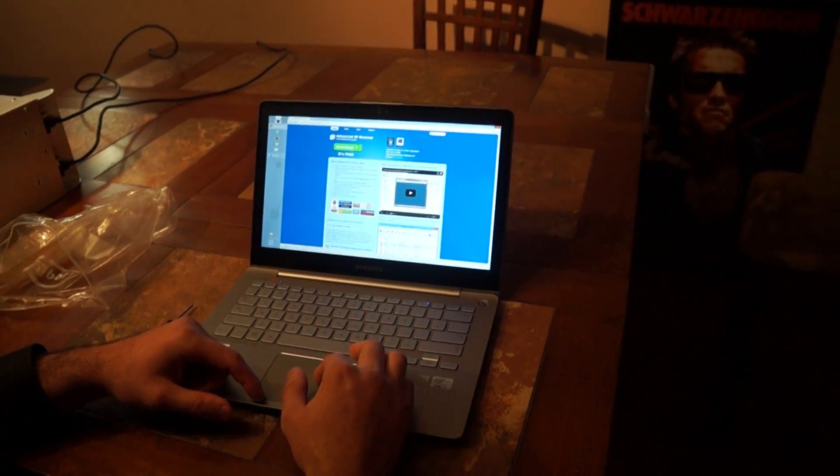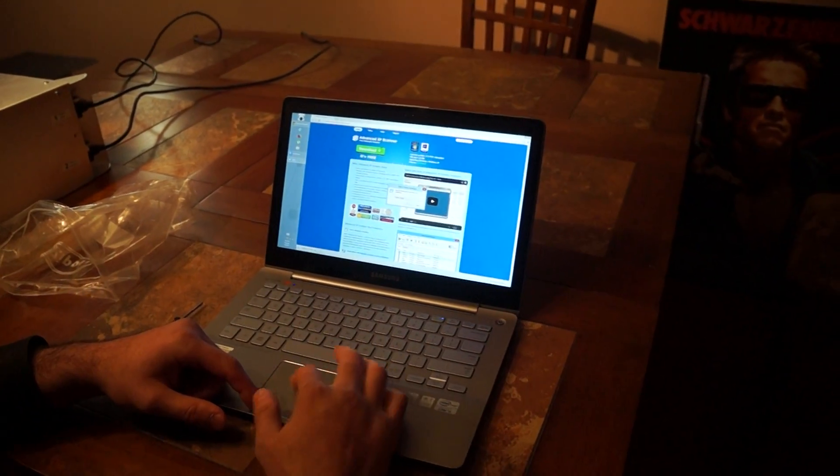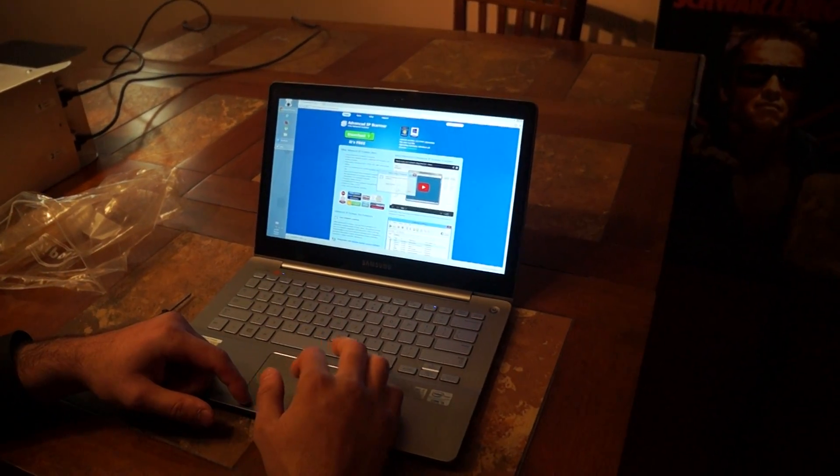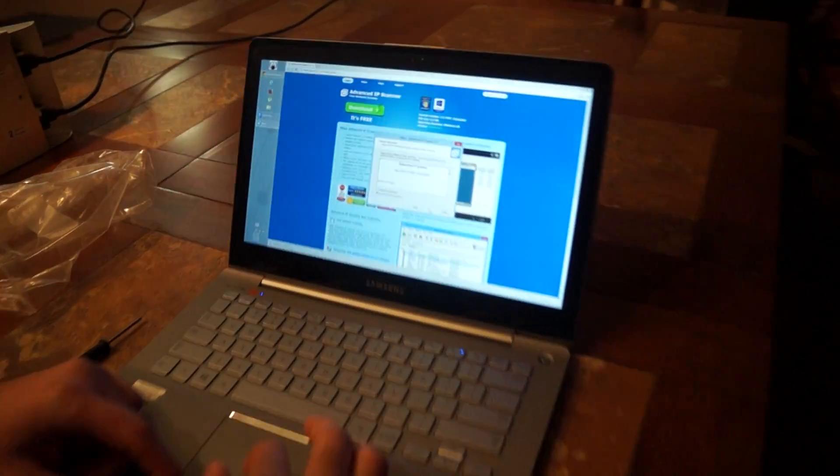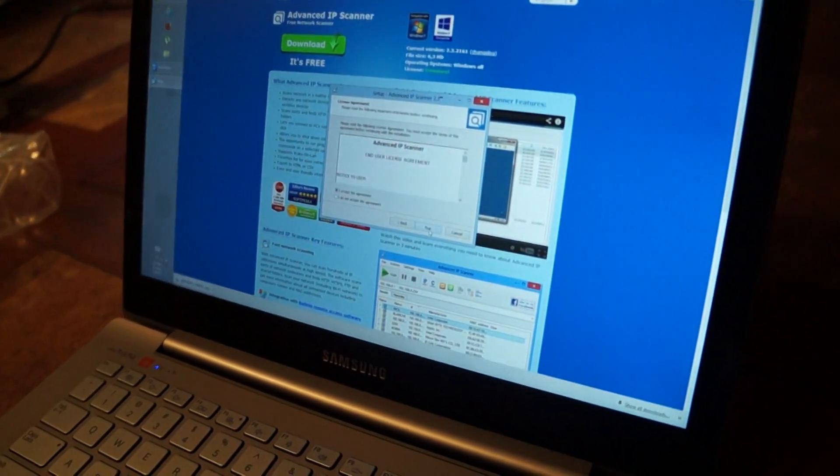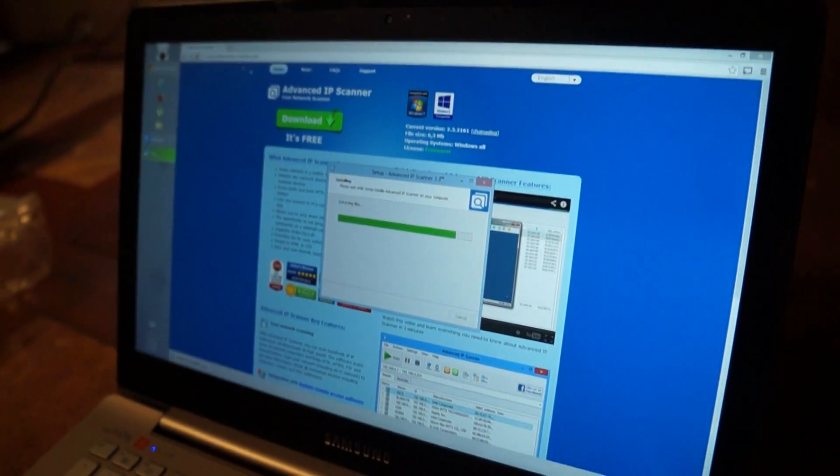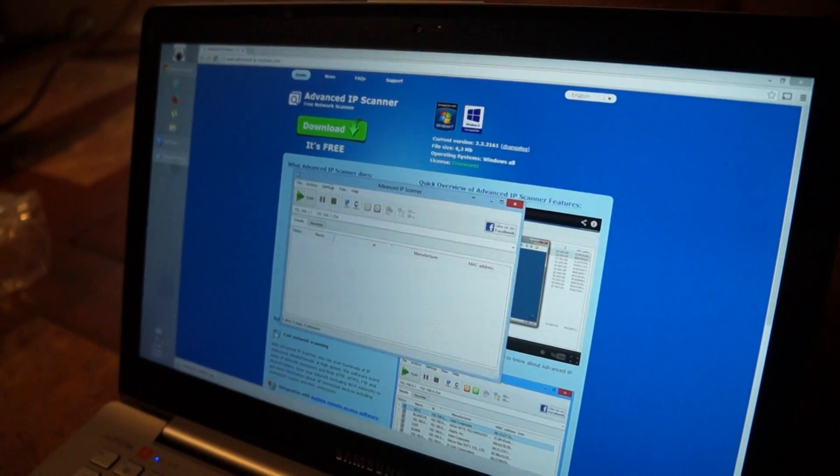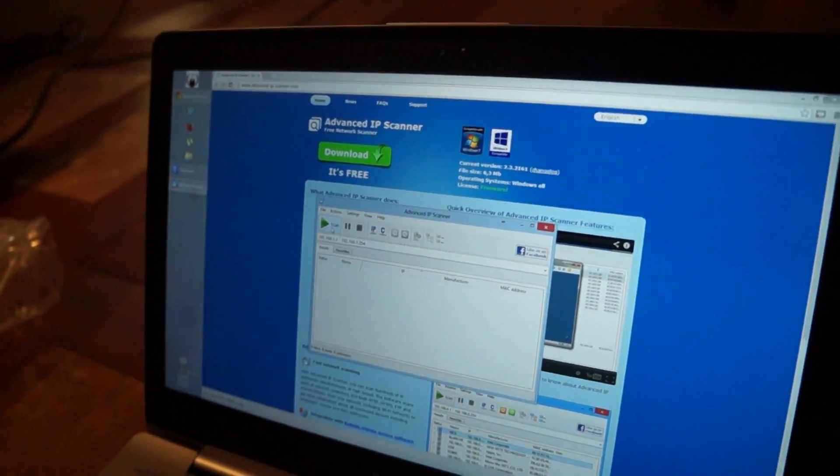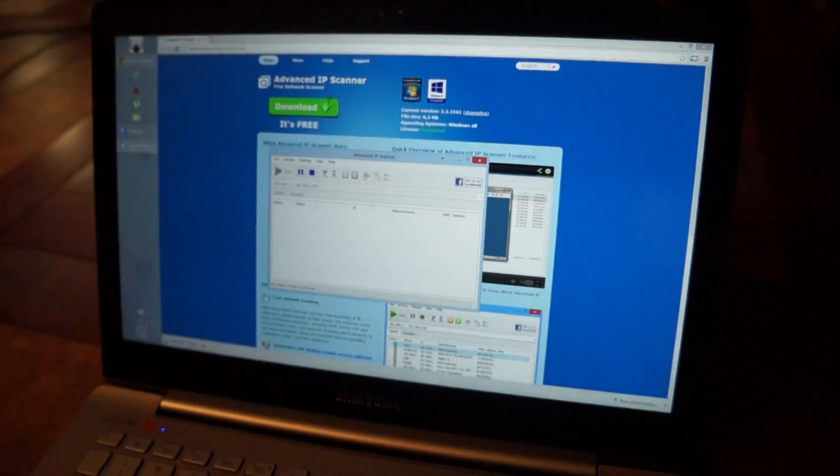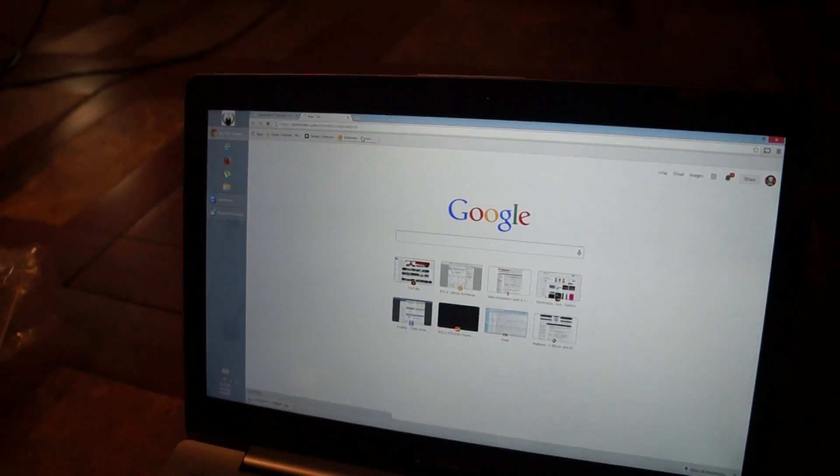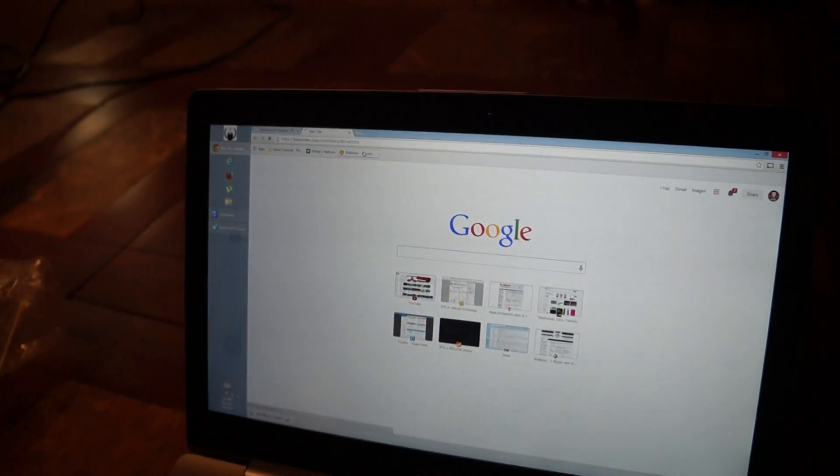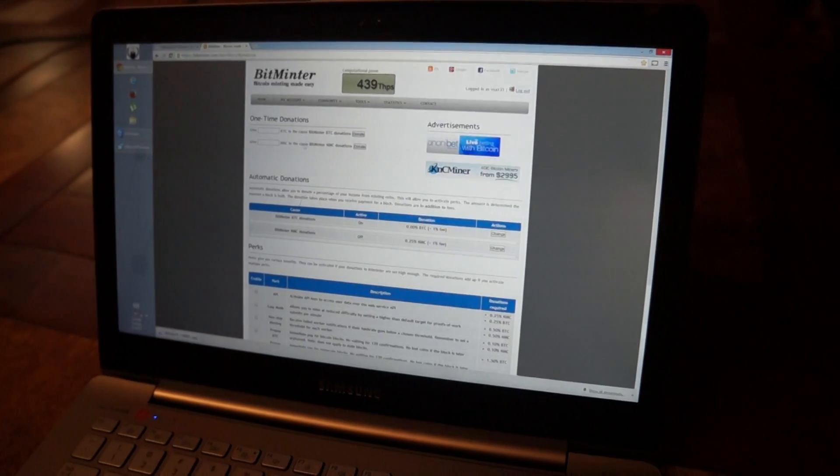Let's see. I'm just gonna click play for now. It's gonna do it in the background. This is my pool. BitMinter.com.